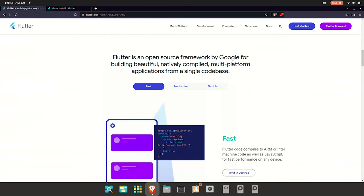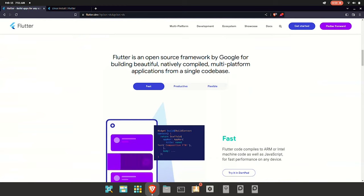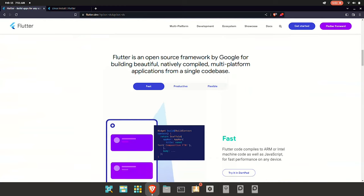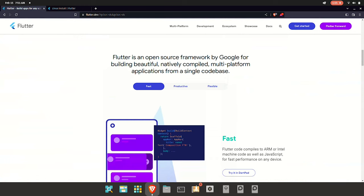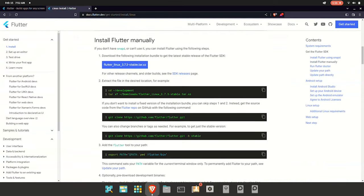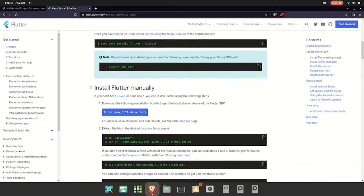Now we'll talk about App Development. If you're getting started with app development, you need to install the requirements. You can install VS Code, and you can download Flutter.